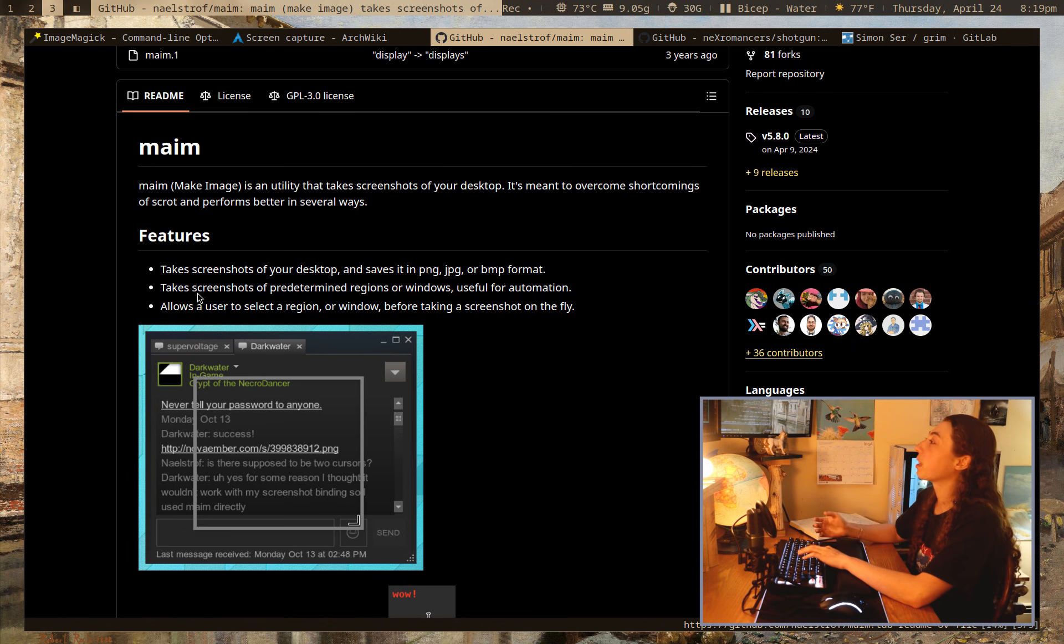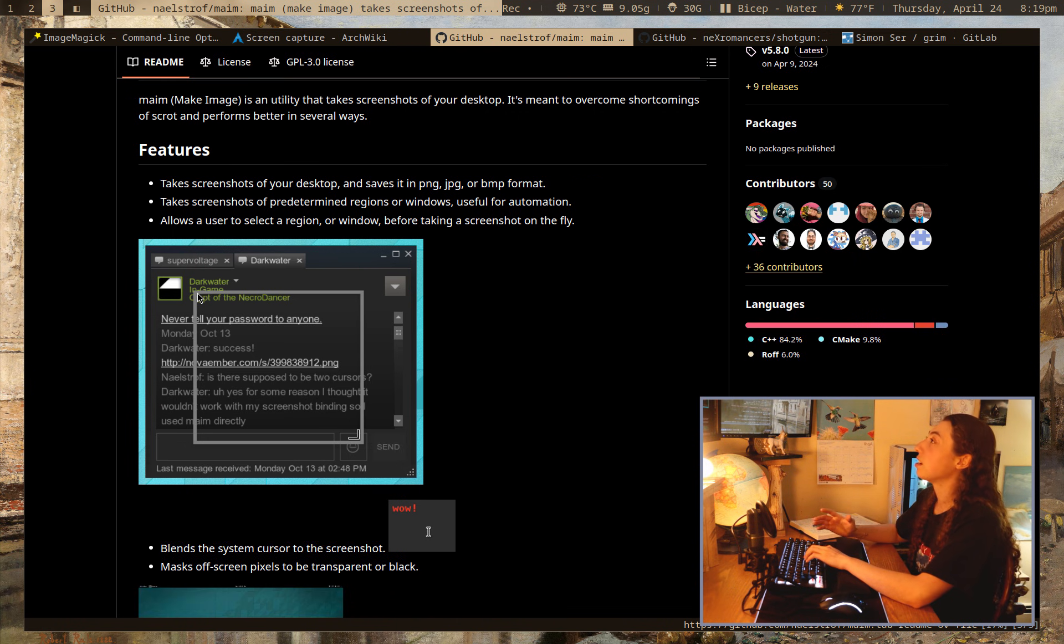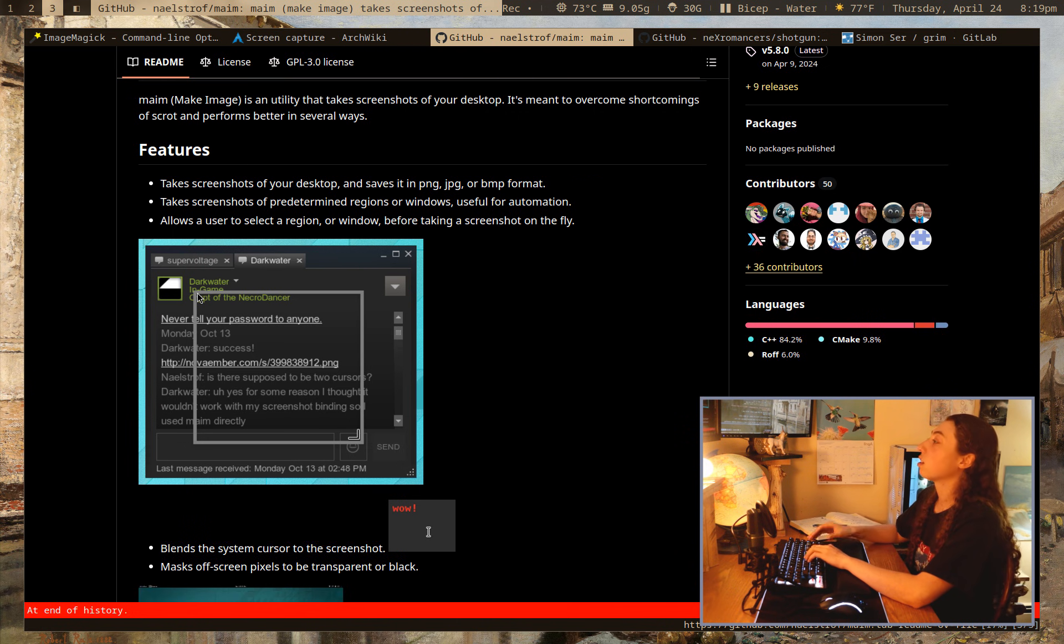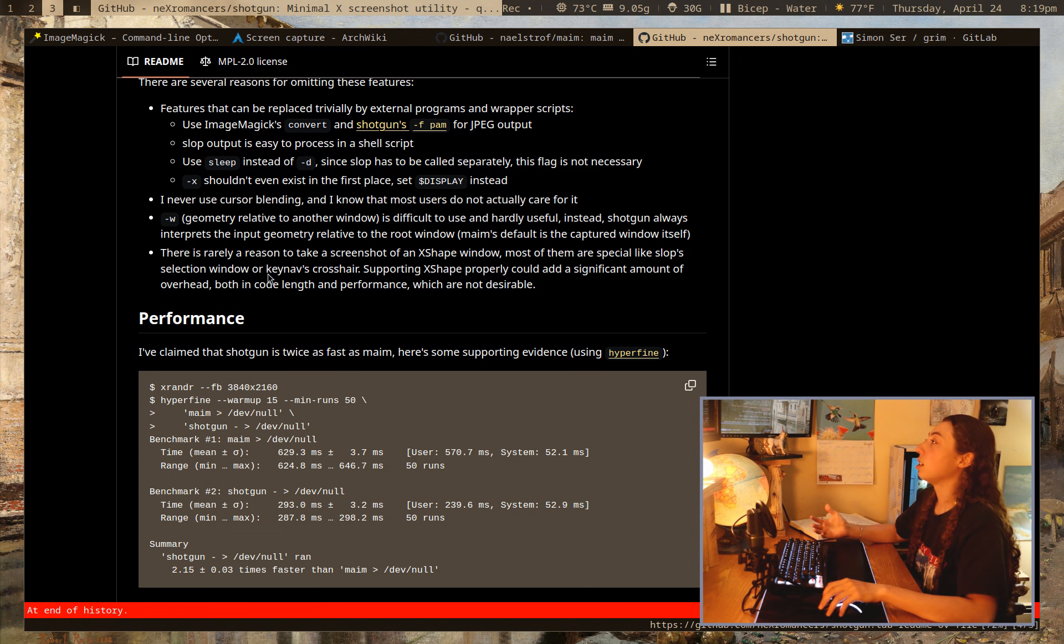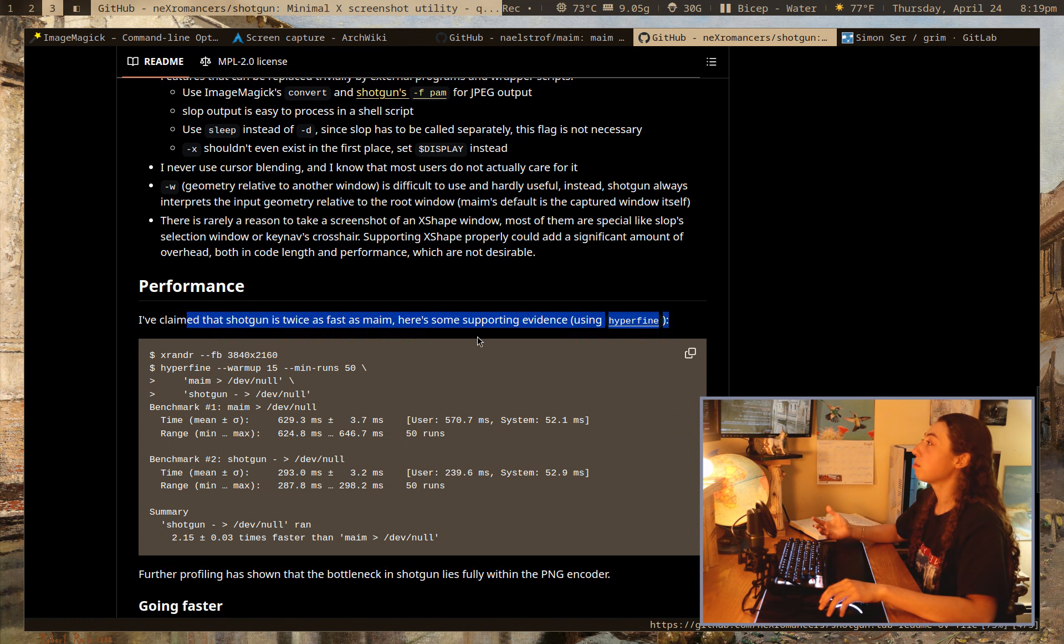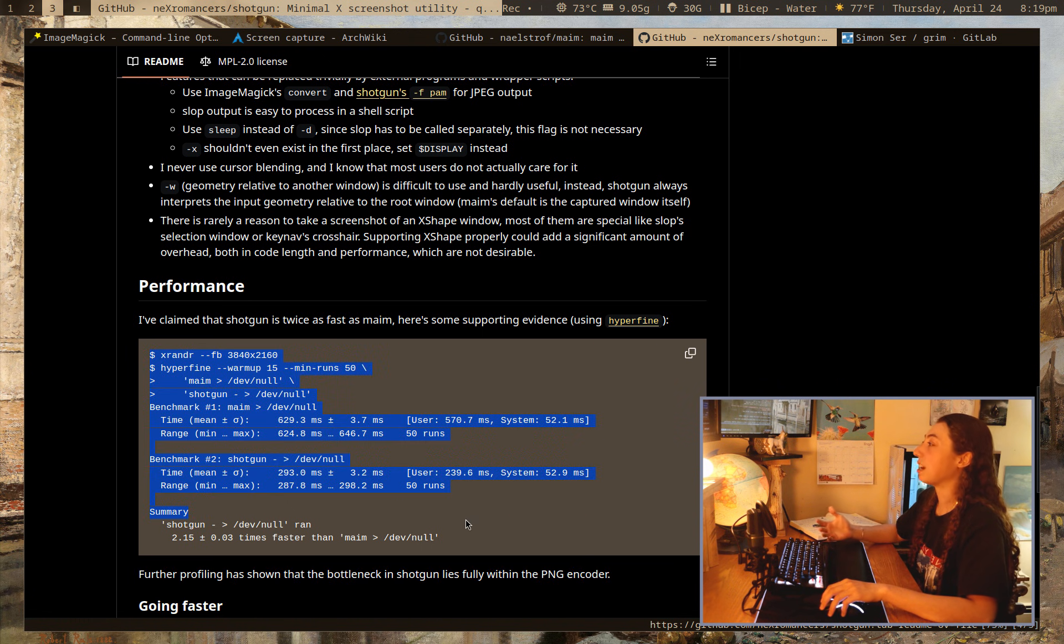so, MAME has lots of useful screenshot features. There's also Shotgun here, which is, it claims to be twice as fast as MAME. The developer has proof of that. In my anecdotal experience testing it a bit,